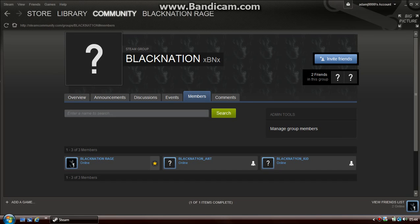Hey guys, what is going on? It's Black Nation Rage, your boy, and I'm here just on Steam. I'm basically saying that I'm starting up Black Nation on the PC, and currently at the minute I'm still on my shitty little laptop.